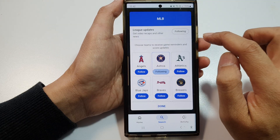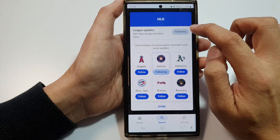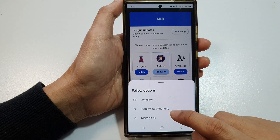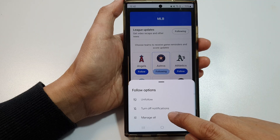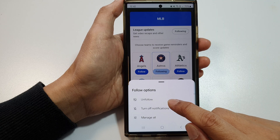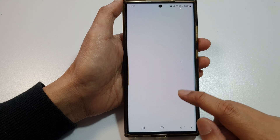Tap on 'Following', then tap on 'Following' at the top, and down here you can choose to unfollow or manage all.